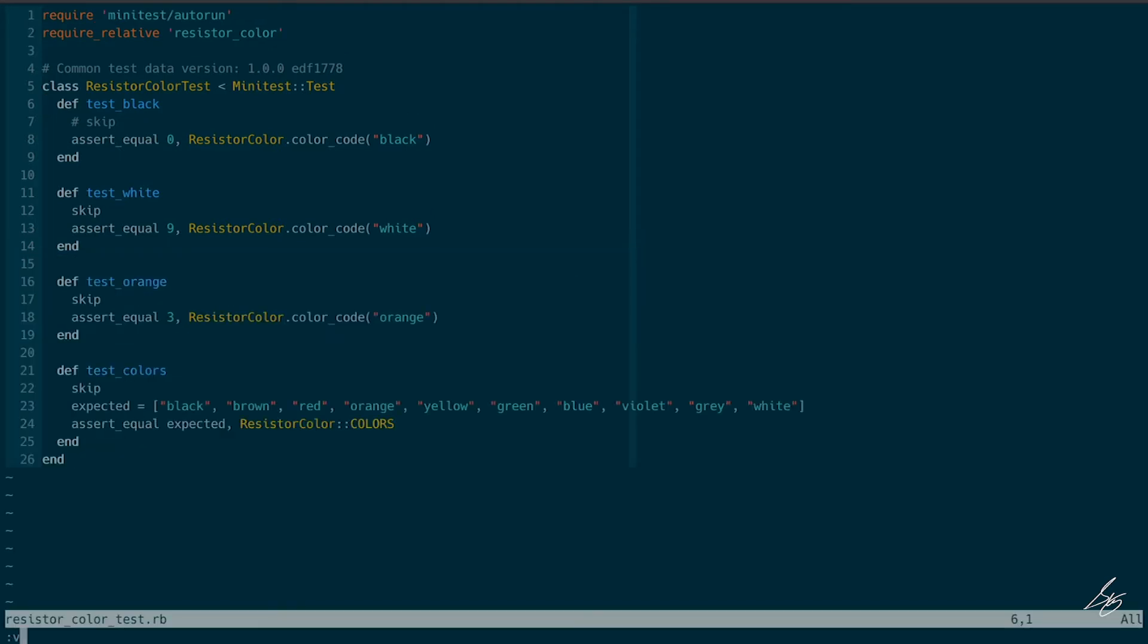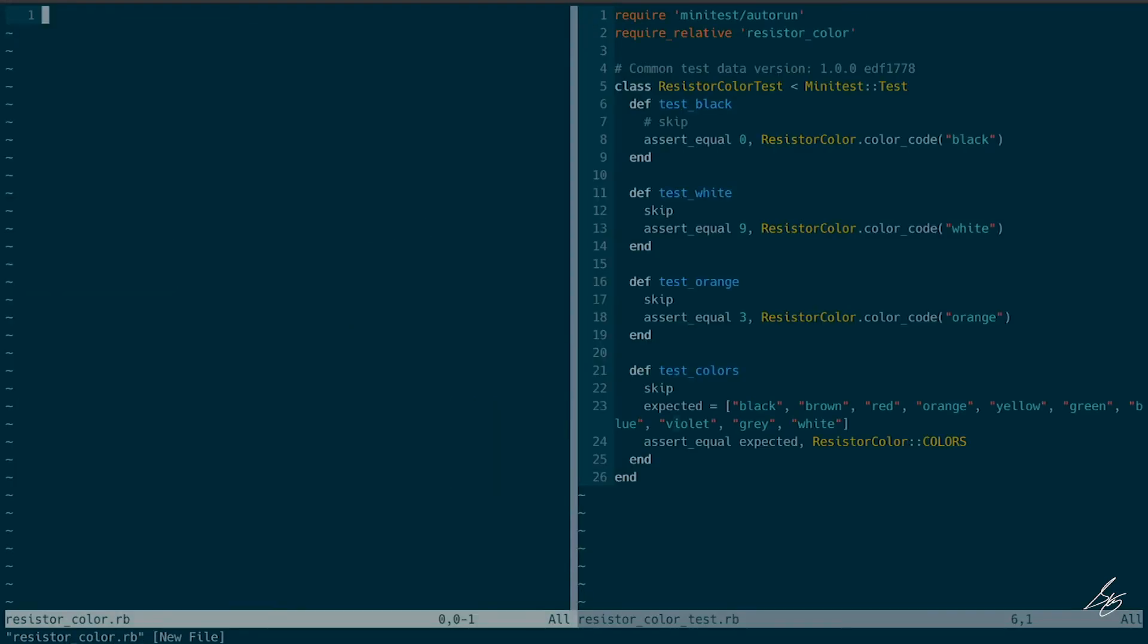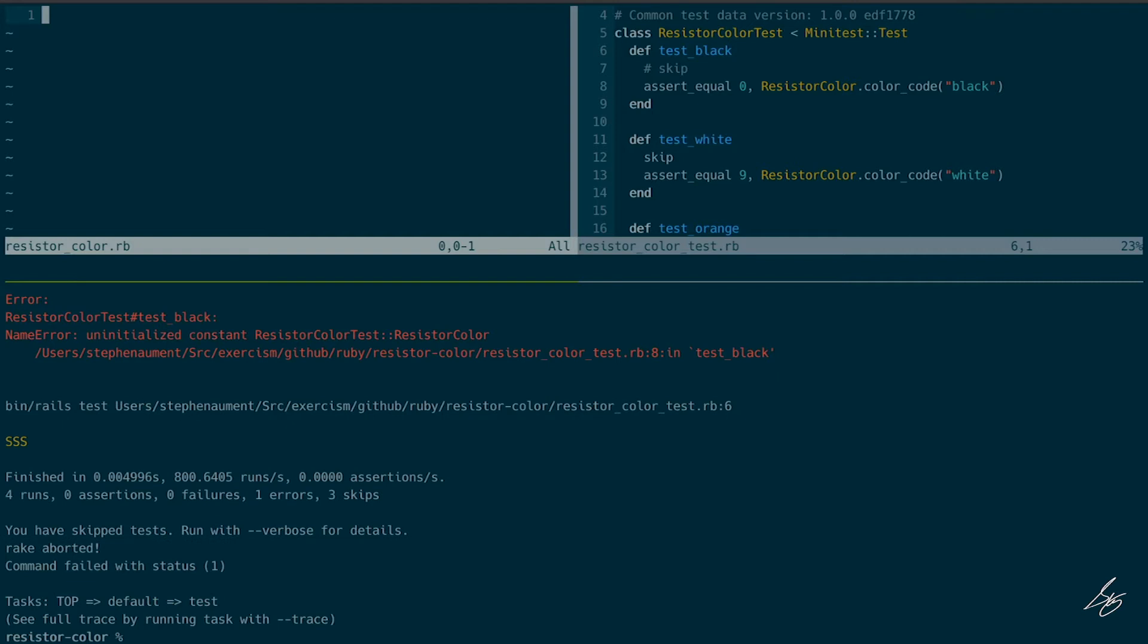So let me go ahead and create that. And I'll swap them and run it again. And the next failure will be I need to initialize the class resistor color. All right.